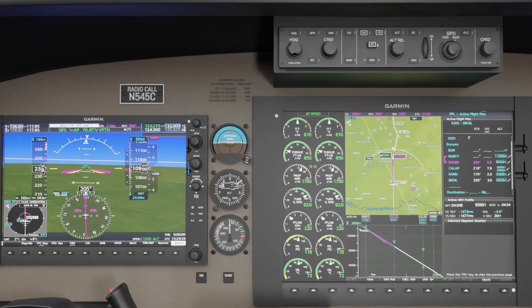To maintain mode awareness, you must know where to look. The autothrottle modes we're going to discuss will be displayed in the autothrottle mode enunciator, located above the ITT gauges in the EIS pane.